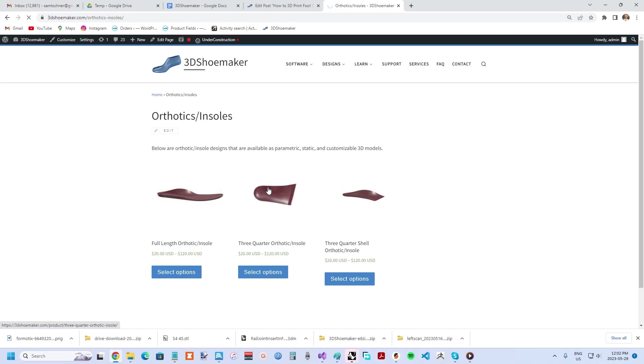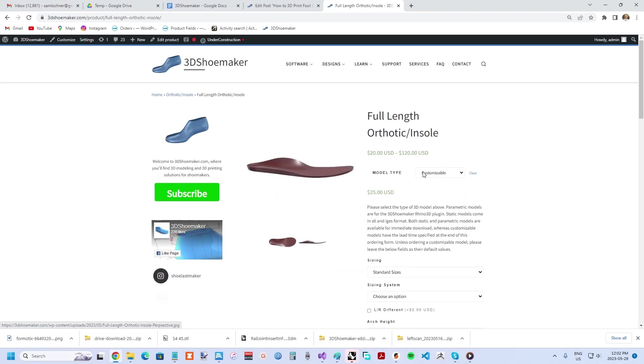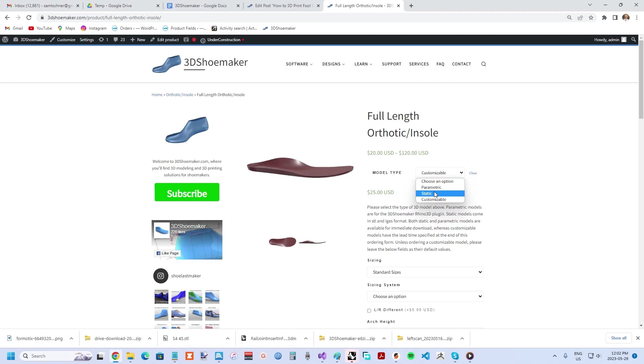You'll see each can be ordered as a stock size if you have your own grading method, or they can be ordered as parametric models you can customize in the 3D Shoemaker plugin for Rhinoceros 3D.